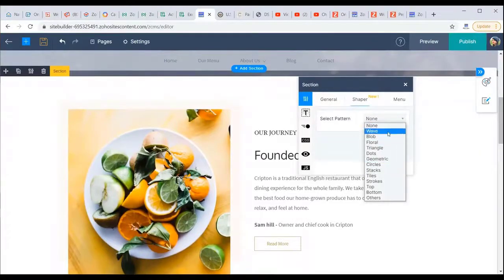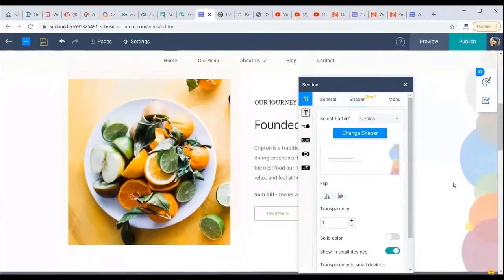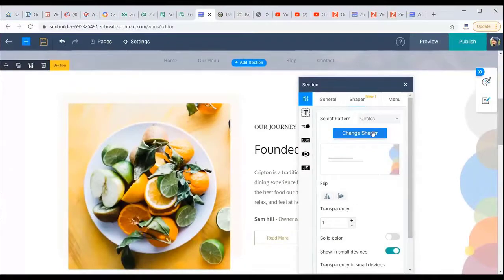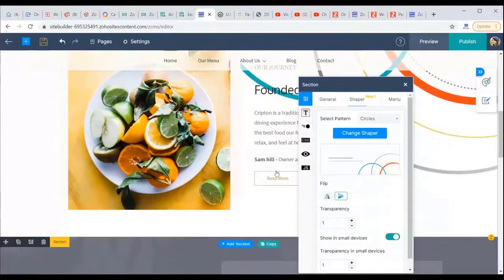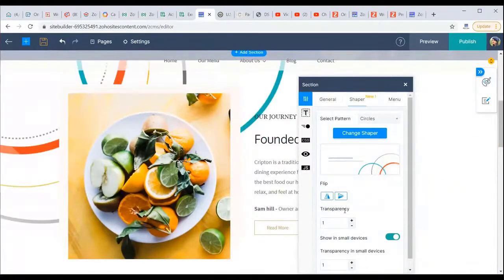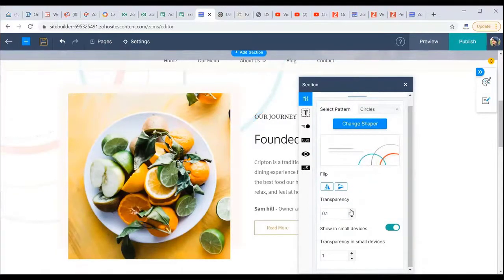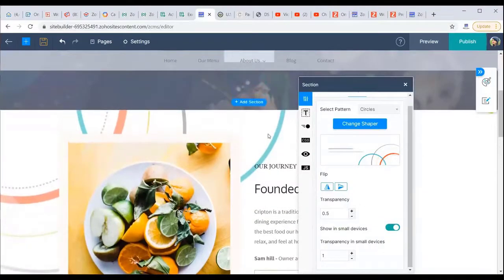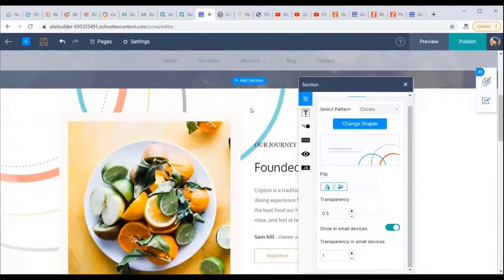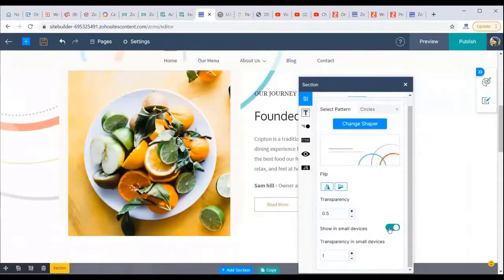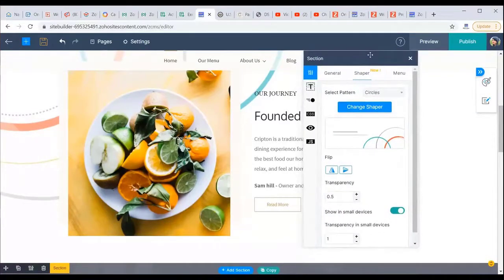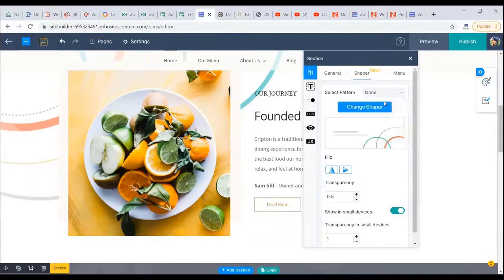A new feature called the Shaper lets you add various patterns and decorative designs to section backgrounds. You can choose from designs like circles, flip their position, adjust transparency, and control whether they appear on tablet and mobile or desktop only. This adds a different dimension to your design beyond plain stacked sections.